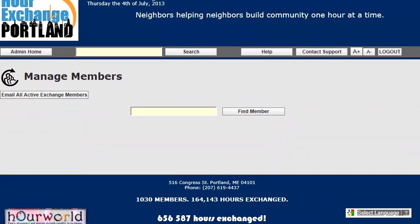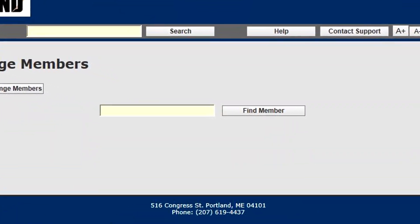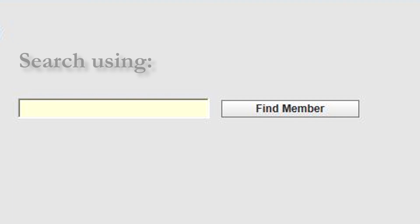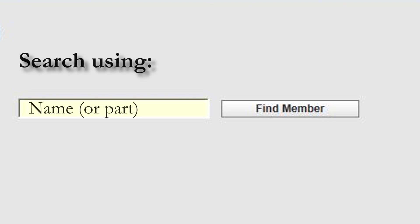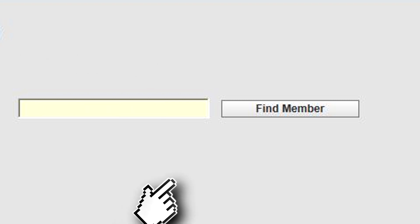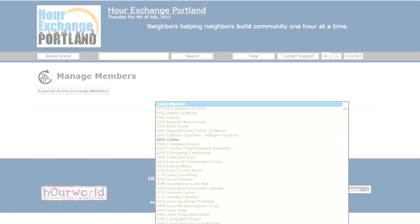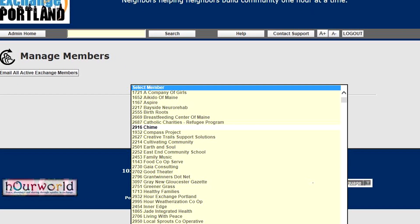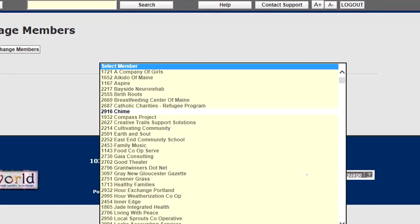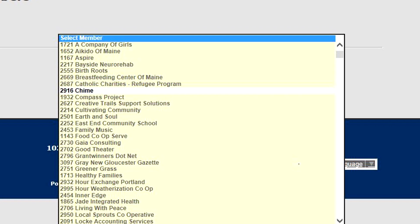From manage members, you can look up a member by their account number, by part of their name, or by part of their username. If you simply click Find Member, the list will be populated with every member in the system.